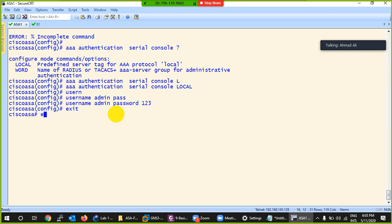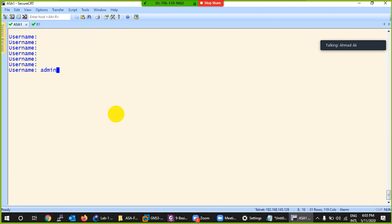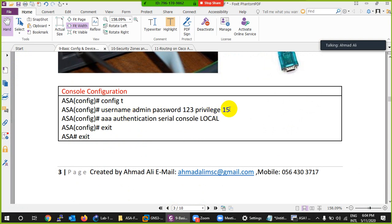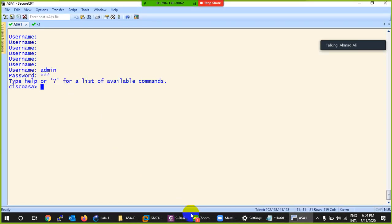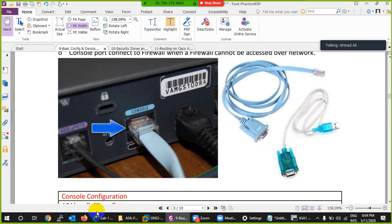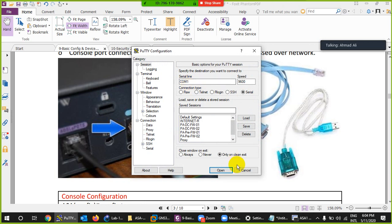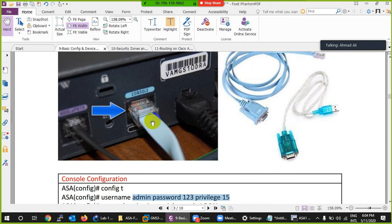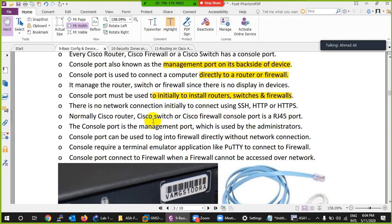After running the command, exit the device. Now it asks for a username and will not allow login until you type 'admin' and password '123'. You are then logged into the console. This is the way to protect your console on Cisco ASA — a simple command with a created username. If anyone plugs in the console cable, opens PuTTY, selects serial, and connects, they will be prompted for a username and password.